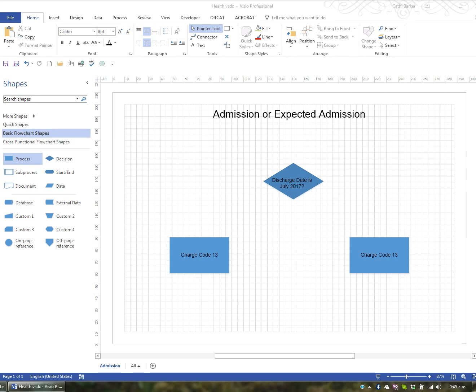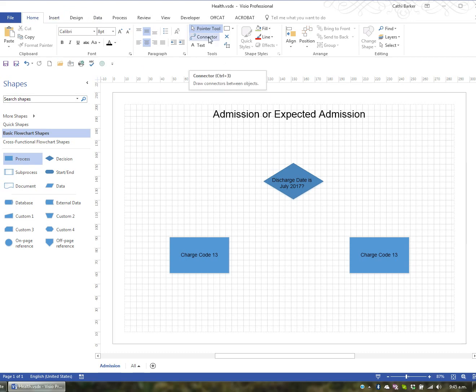We're at a point where we need to create the connector lines. I'd like to create lines that connect the various shapes in a logical order. Up on your Home tab in the Tools group you have a command button called Connector, and the shortcut key is Control+3.